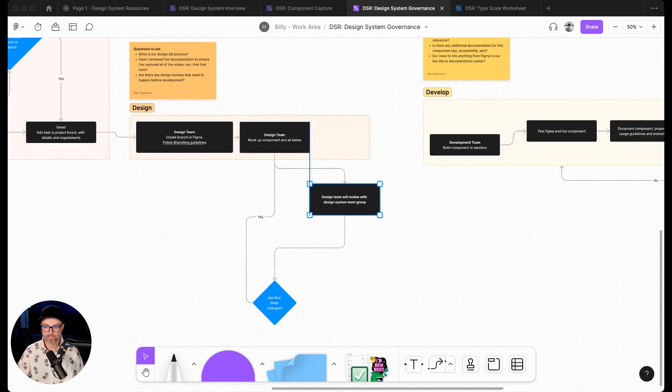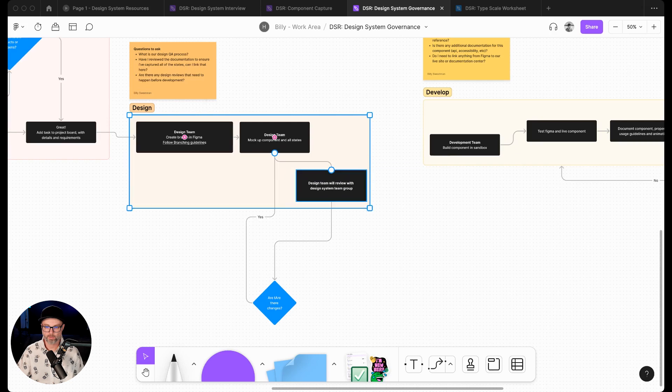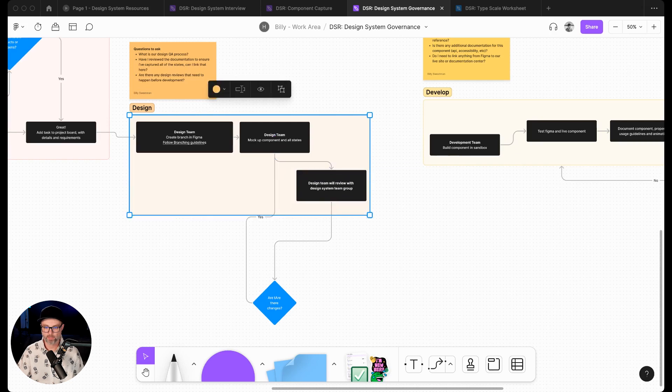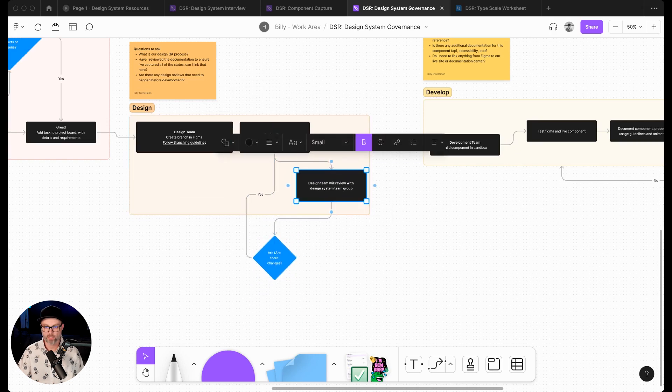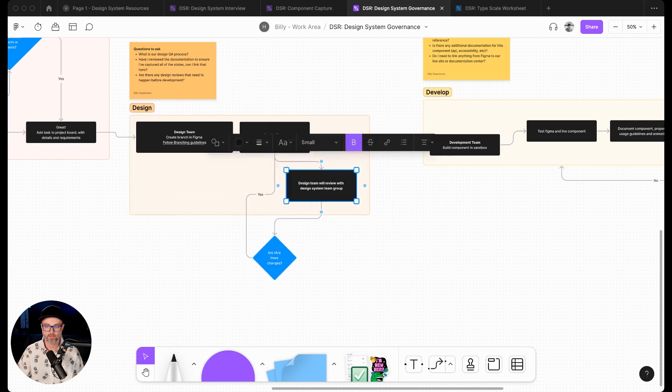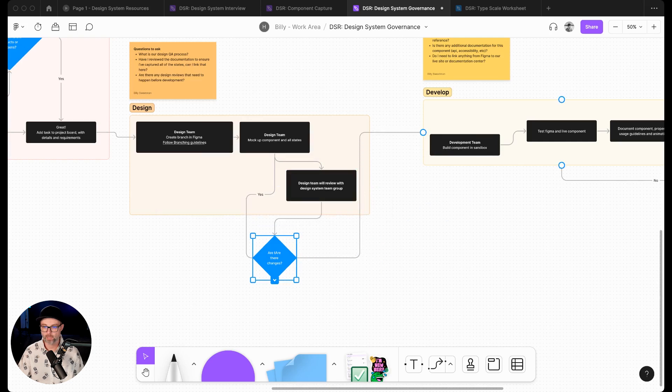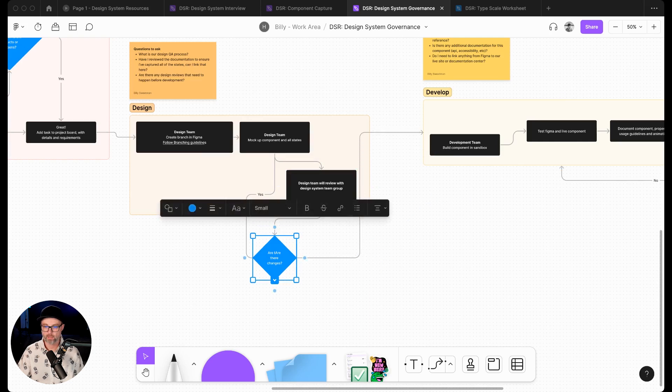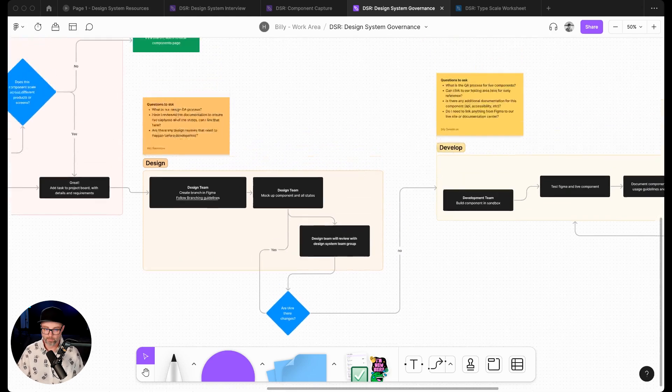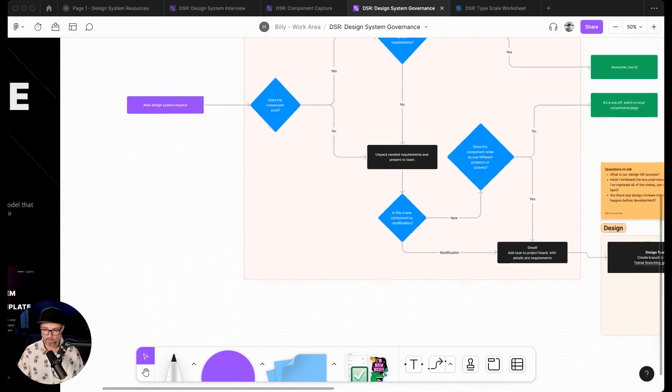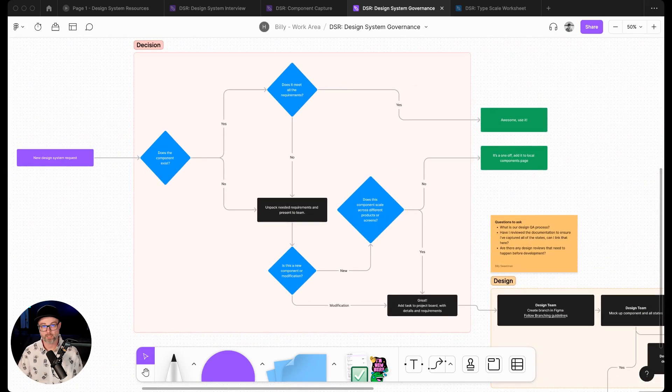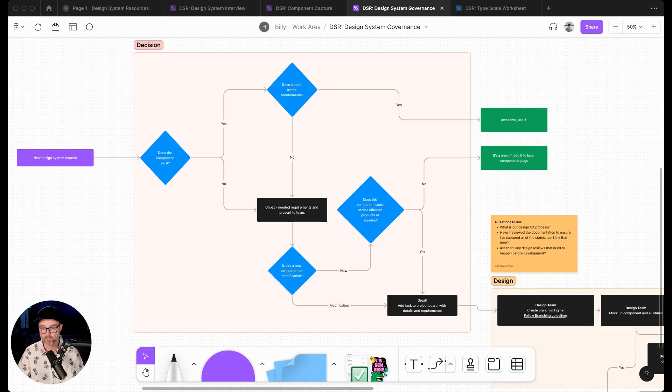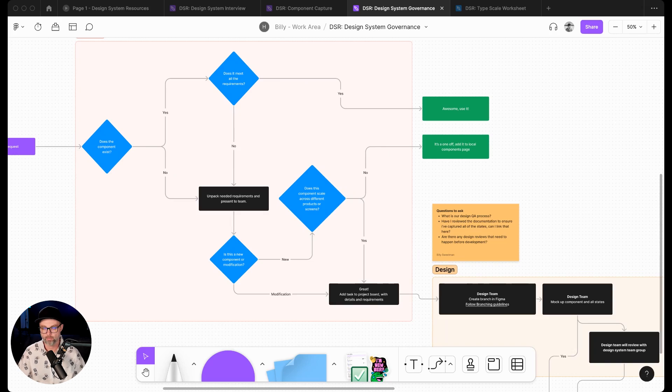This might change. The idea of updating this as we go is that this might change because different needs might happen. When we get into the decision area, there might be parts where we have to think about multi-tier design systems. Then we have to ask more questions and things like that. This might evolve and you might have different models depending on how big your design system is or how big your design system team is.